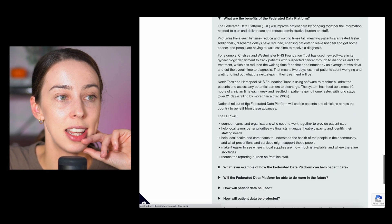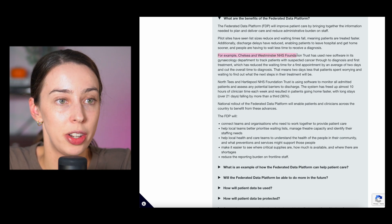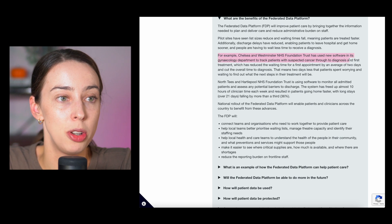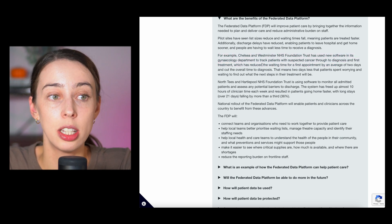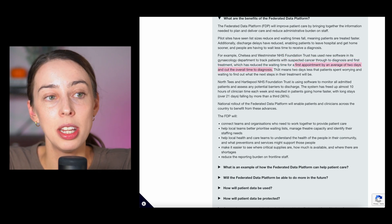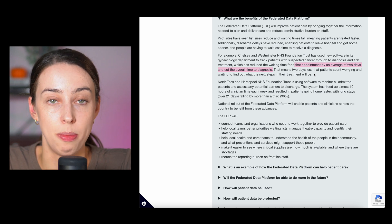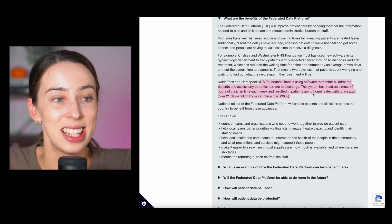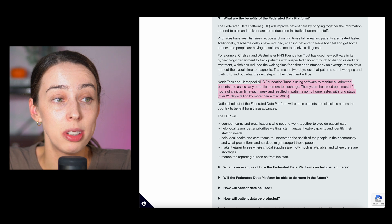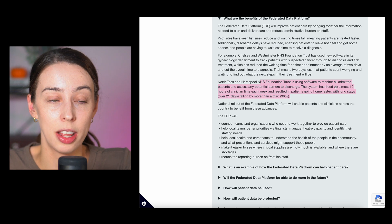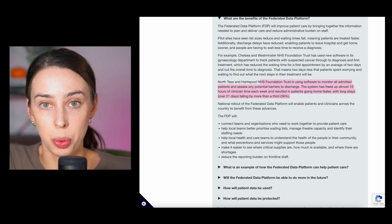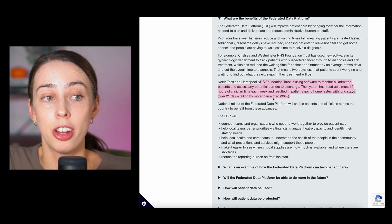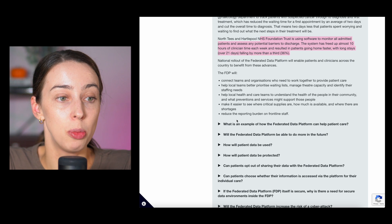What are the benefits? For example, Chelsea and Westminster NHS Foundation Trust has used new software in its gynecology department to track patients with suspected cancer through to diagnosis and first treatment, which has reduced the waiting time for the first appointment by an average of two days and cut the overall time of diagnosis. This means two days less that the patient spent worrying, finding out what their next treatment will be. And then again here, they use software to monitor all admitted patients and access any potential barriers to discharge. This system has freed up almost 10 hours of clinician time each week. If you think about that across the whole NHS and resulted in patients going home faster with long stays, so the over 21 day stays, falling by more than 36 percent.